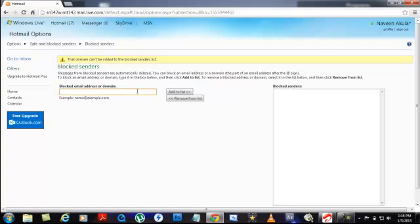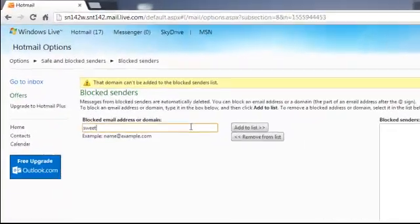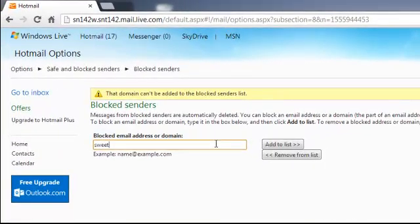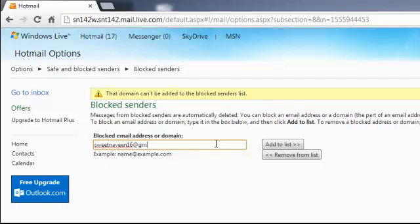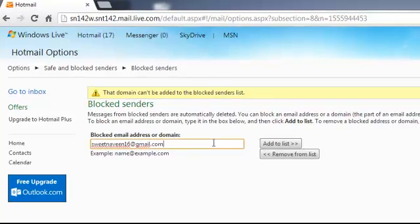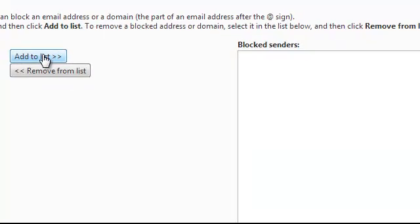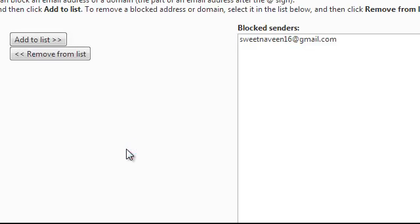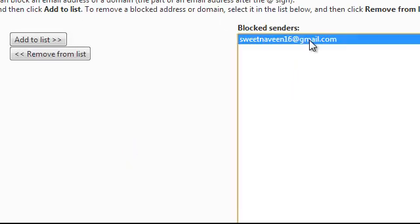You just enter an email address which you don't want to receive emails from. For example, I will put in my email address. And yes, it is added now to this email address list.